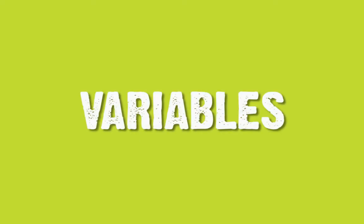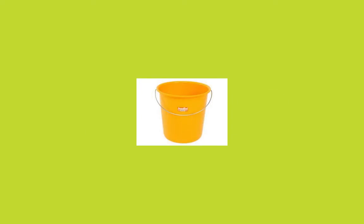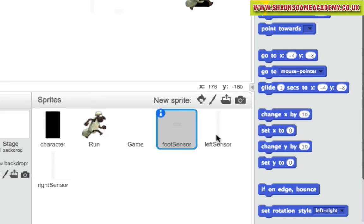Variables. A variable is a bit like a container, where we can store info and refer back to it at a later date. So, sensors detect if game objects, like our character, are touching other game elements. And we can make the game react accordingly by setting a variable.